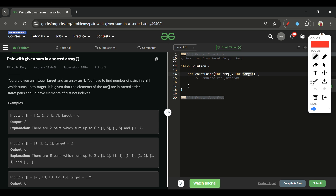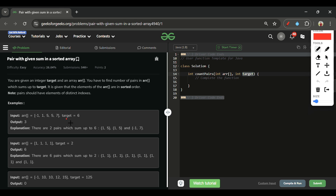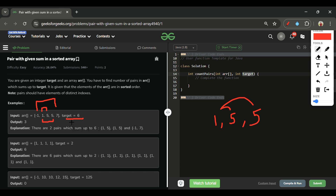In the test case, our target is 6. We need to find all pairs whose sum equals 6. The first pair is (1, 5). Since 5 appears twice, we can form two pairs using it. There is also the pair (-1, 7), giving us a total of 3 pairs. Note that (-1, 7) and (7, -1) count as the same pair.